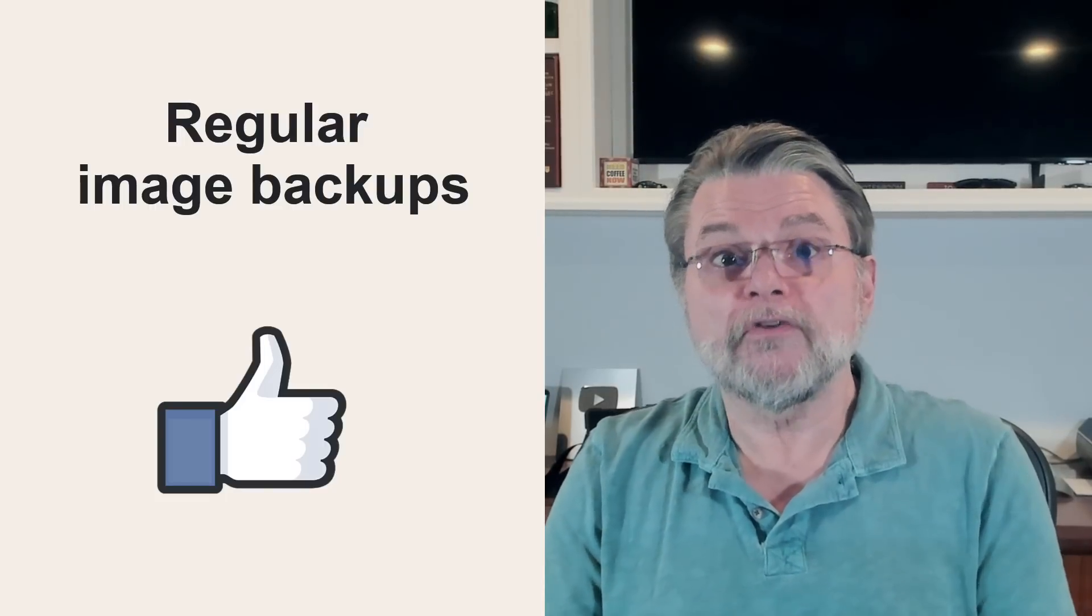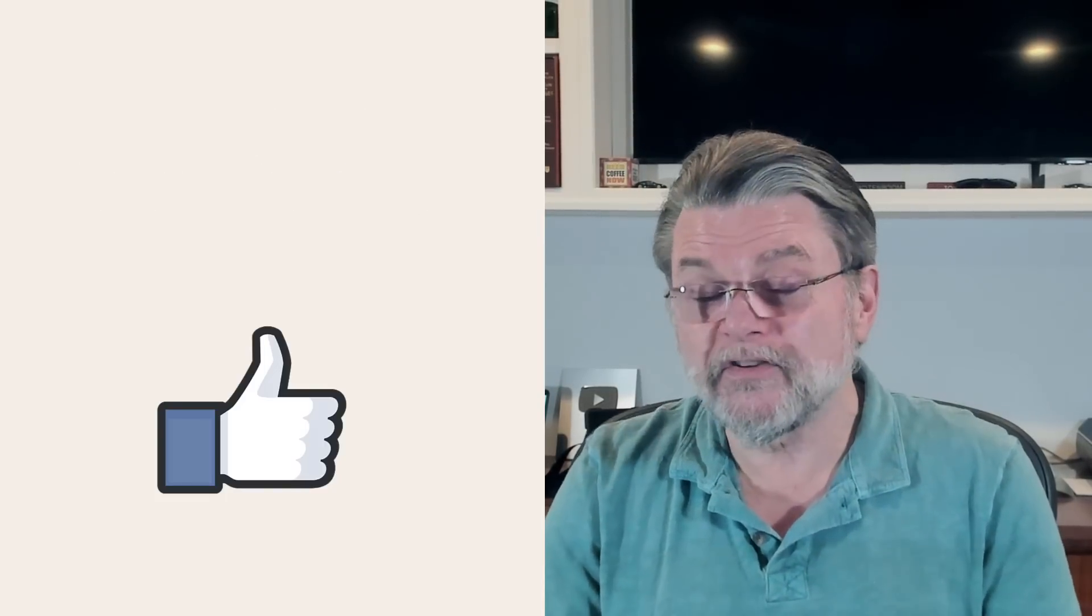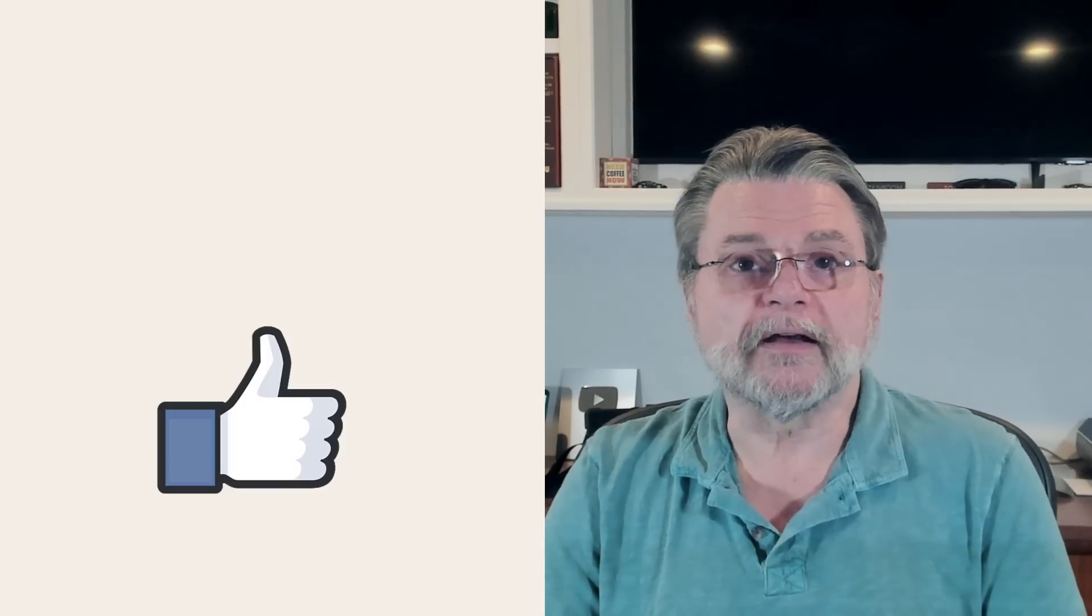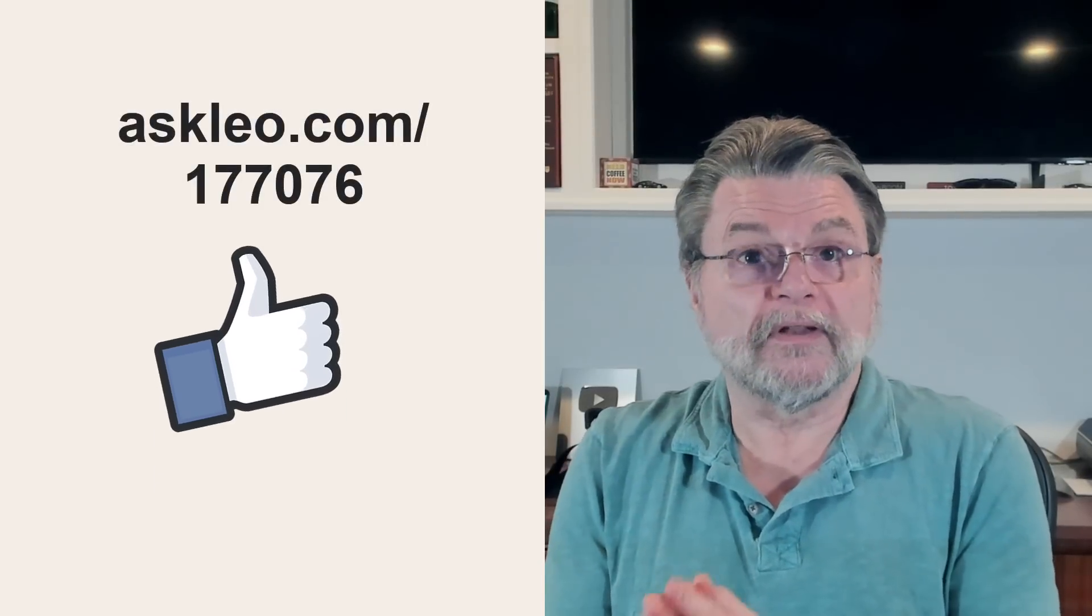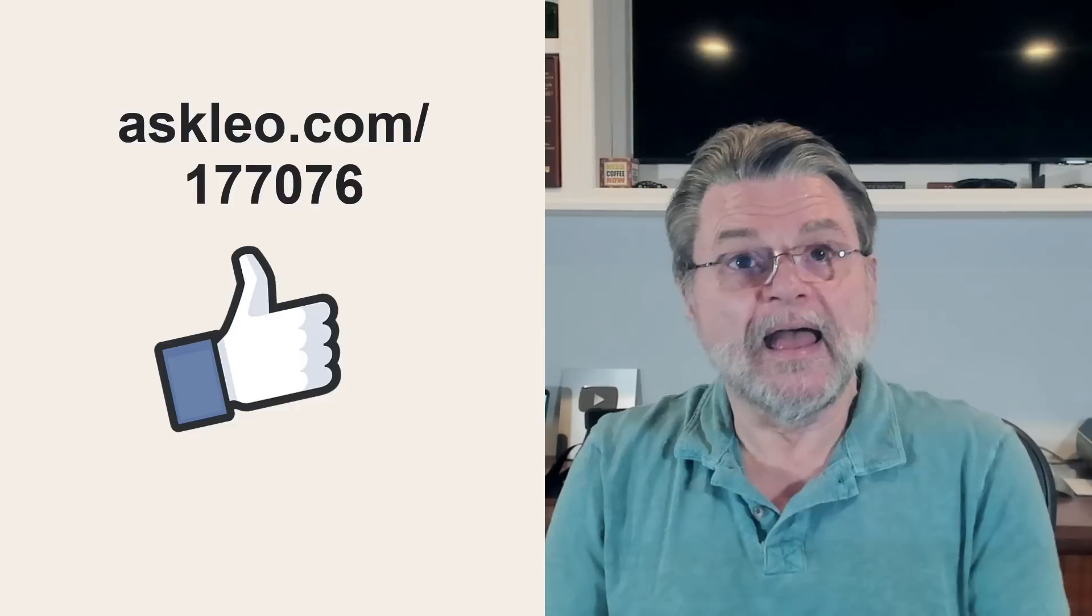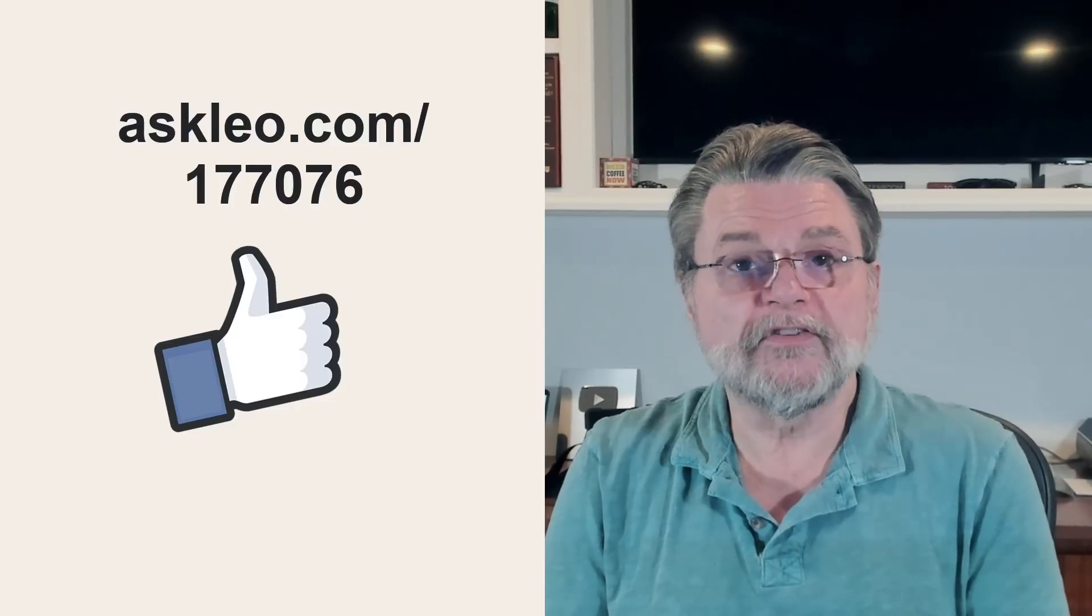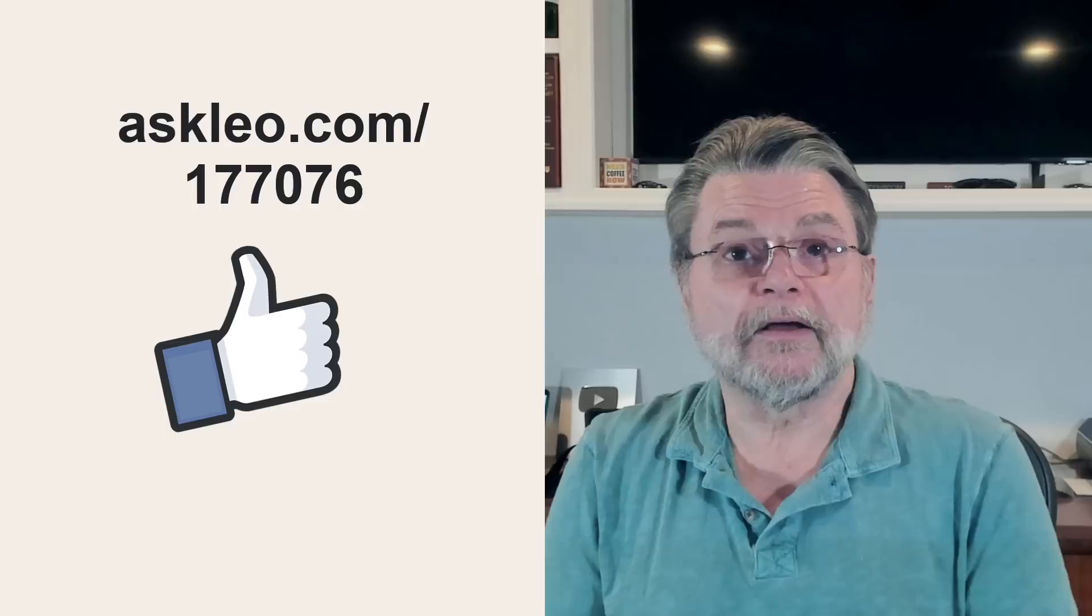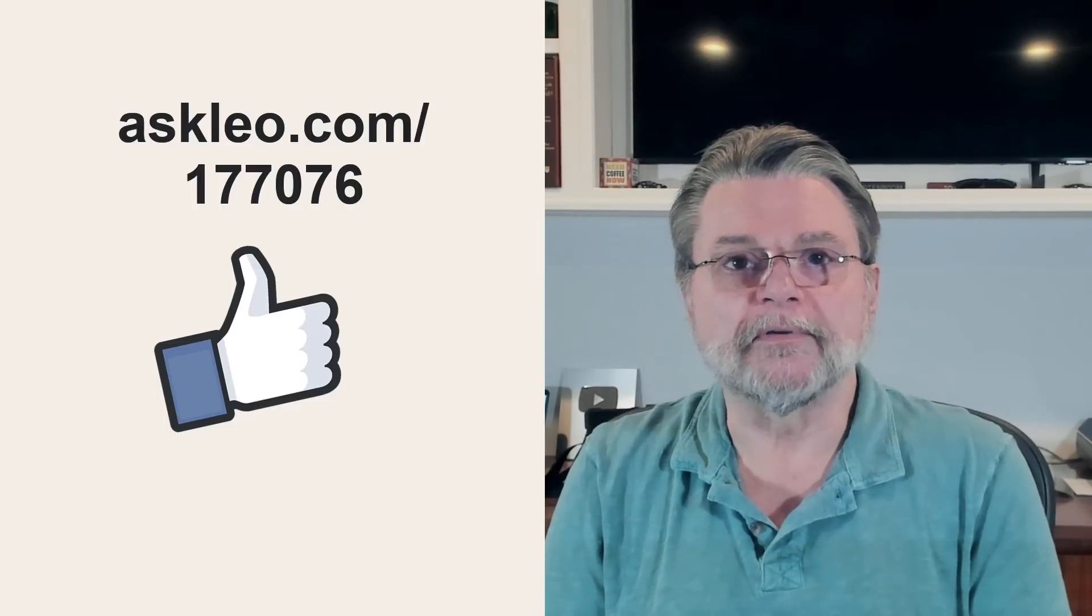And if you do find yourself in this situation, you should now have a much better understanding of exactly what to expect. For comments, for links related to this topic and more, visit AskLeo.com slash 177076. I'm Leo Notenboom and this is AskLeo.com.